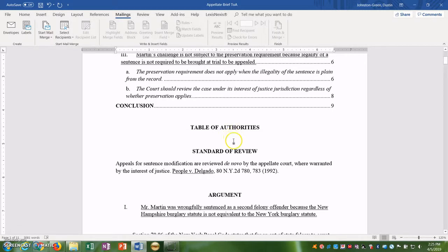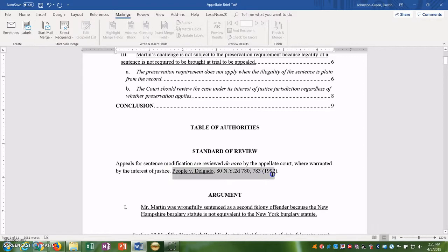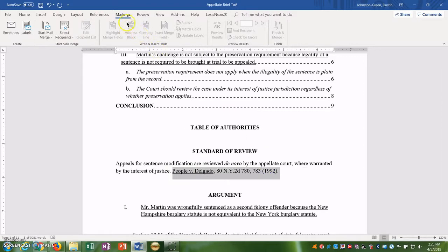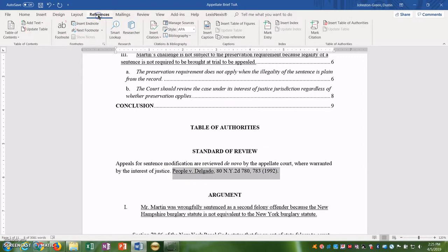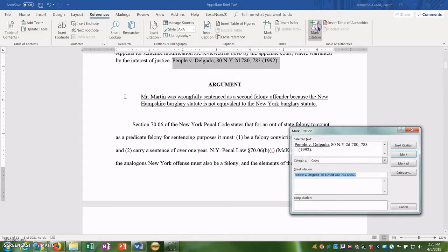The first step is to mark our citations. So in order to do this, we need to find our first citation. We just happen to have it here in the standard of review. We go ahead, we highlight that text, go to references, click on mark citation.